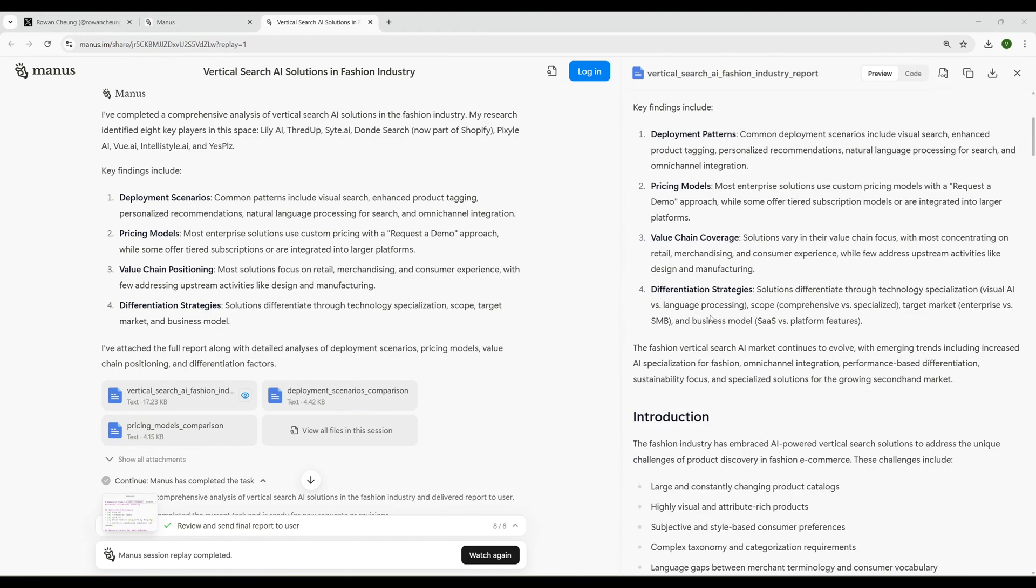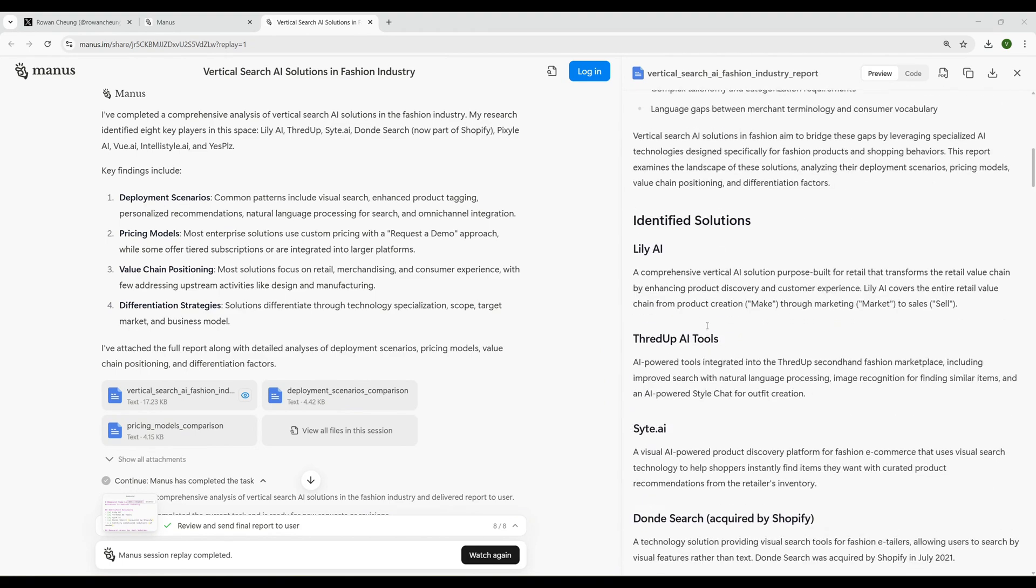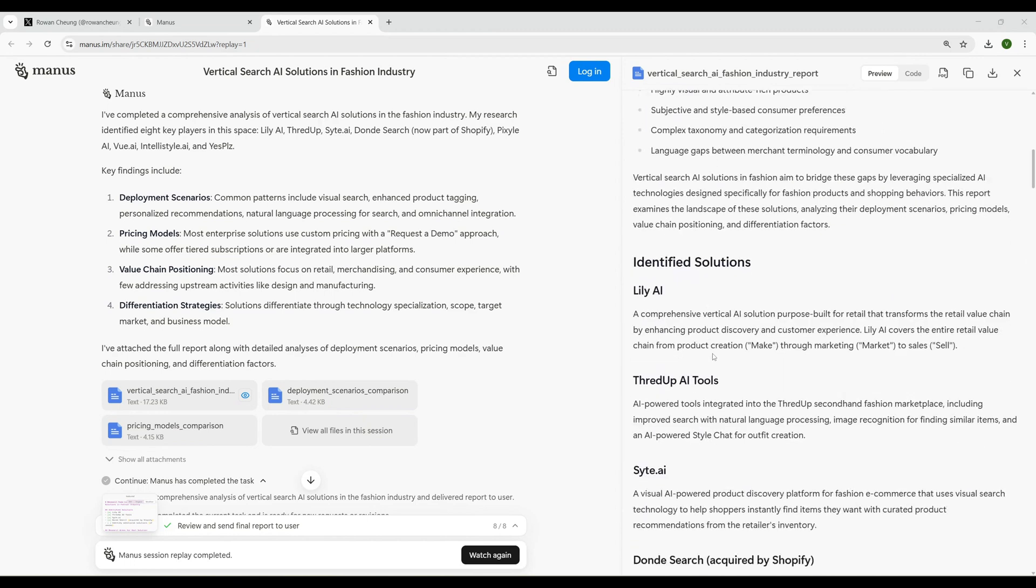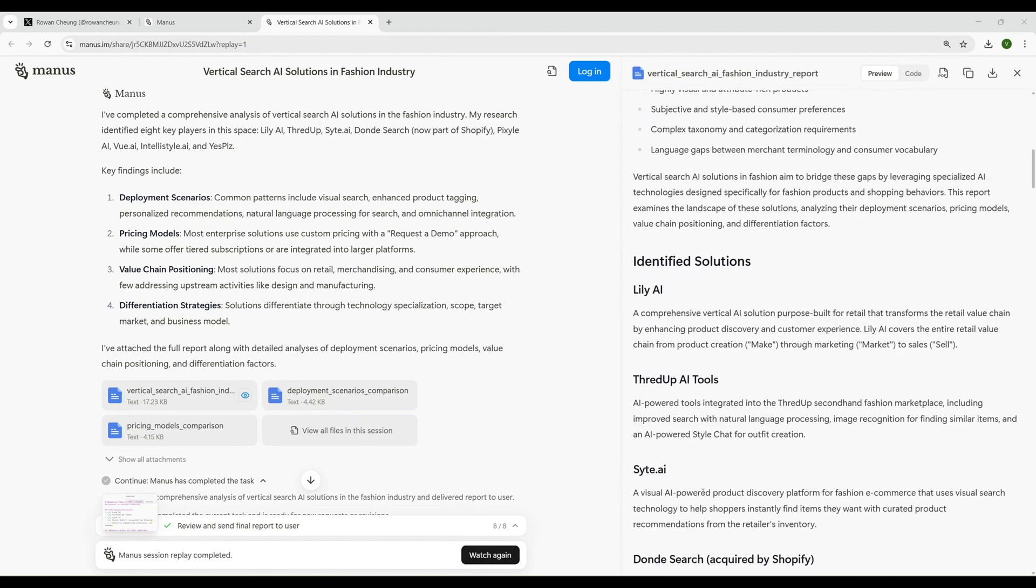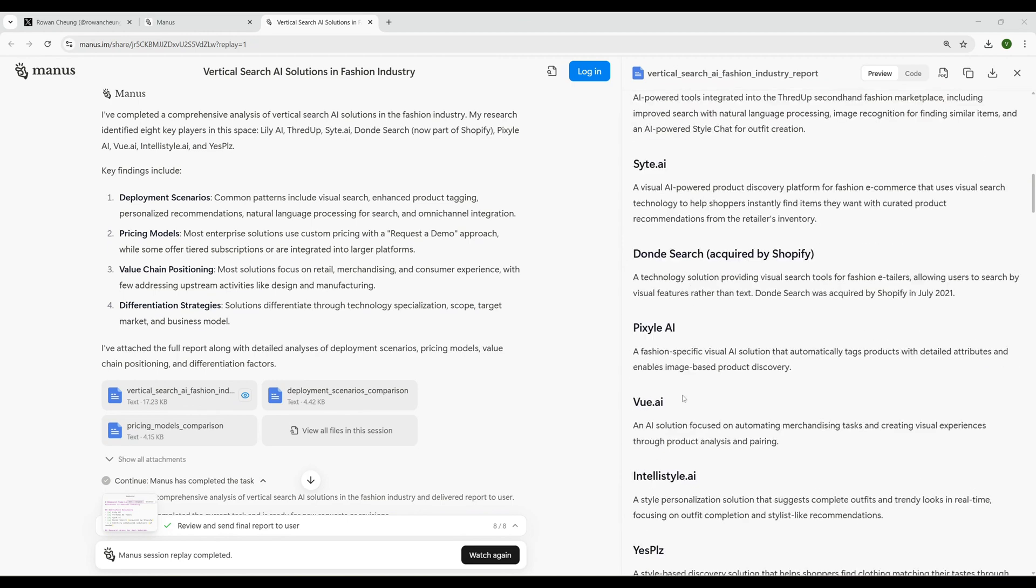It provides a comprehensive analysis of vertical search AI solutions in the fashion industry including deployment patterns and pricing models. Style AI - a visually powered solution in the fashion industry. What is Style AI? A visual AI powered product discovery platform for fashion e-commerce that uses visual search technology to help shoppers instantly find items they want with curated product recommendations from the retailer's inventory. That's a product idea itself. We can take one of this and probably can implement it as a product.